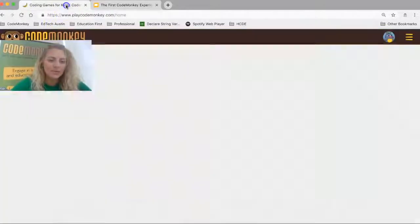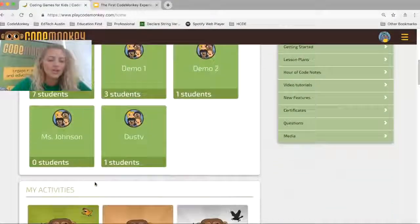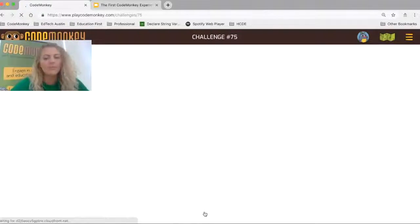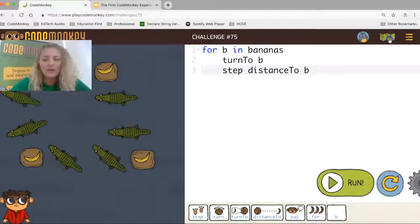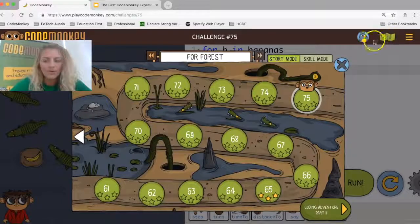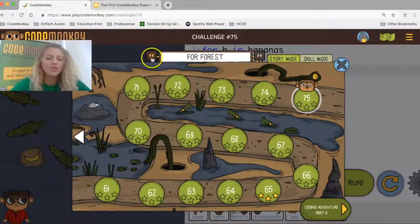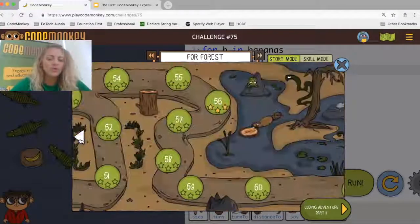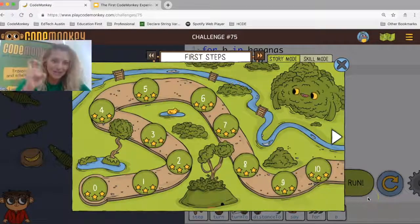Now let's talk about what skill mode is and why it's an important feature. I'm going to go back to Coding Adventure Part 1. To navigate, click on the story map icon, which brings you to the story map. You can scroll quickly using the double arrows or scroll between worlds and concepts. We start at the very beginning — stepping and turning. You access skill mode from the story map, and it's also now accessible from the main screen.